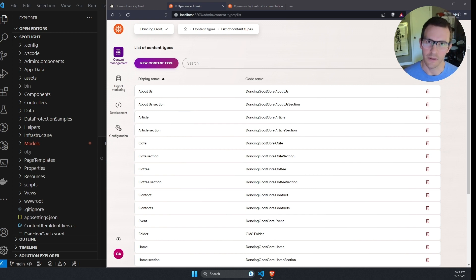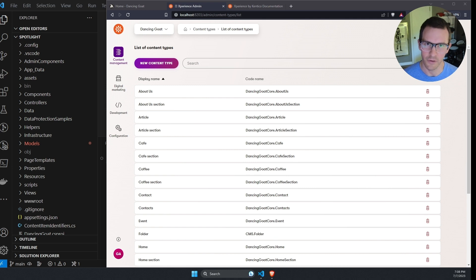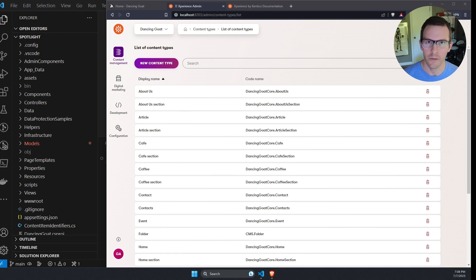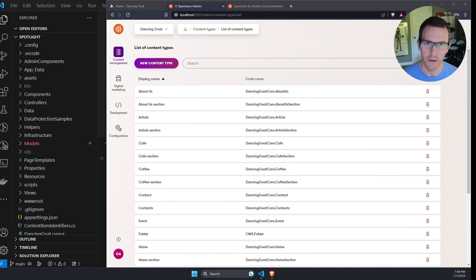So then the question is, how do I get my C-sharp classes to match those changes that I've made so that they match what's in the database? Well, fortunately, there's a command that we can run and provide lots of different options to generate all those C-sharp classes for us.